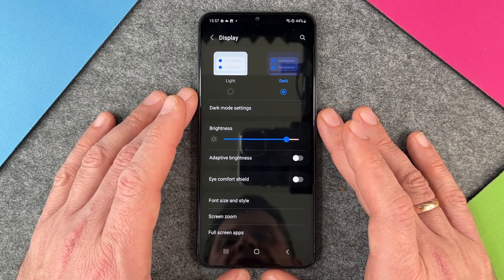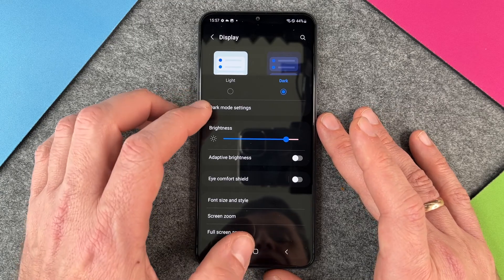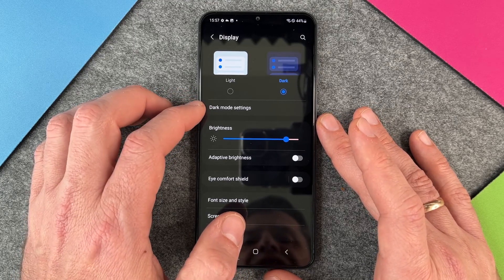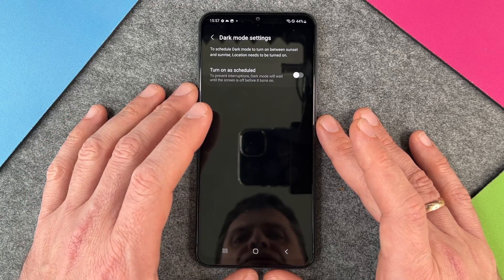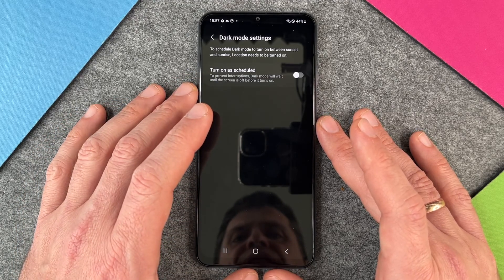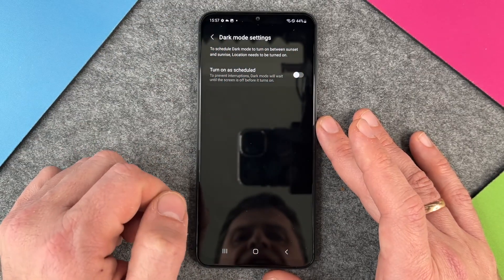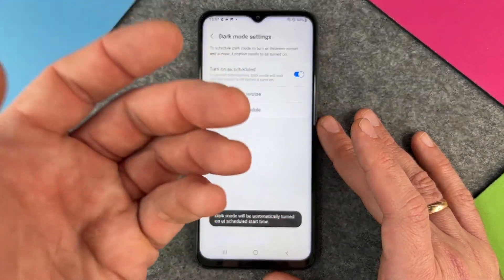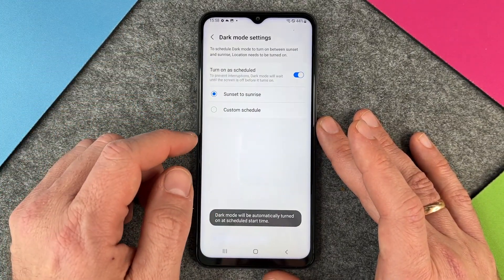It's very good for your eyes, especially if you are in a dark setting. You can also make some additional settings here in the dark mode settings — to schedule dark mode to run between sunset and sunrise. Location needs to be turned on. Turn on and scheduled.